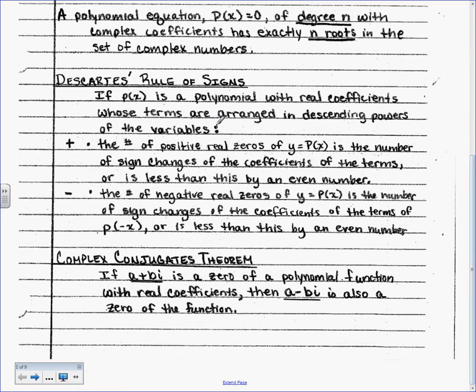This is new — Descartes' Rule of Signs. This looks really confusing but it is so easy. The rule of signs is going to be a huge time saver. This doesn't necessarily help you get the answer, but it helps you eliminate possibilities so you get to the answer quicker.